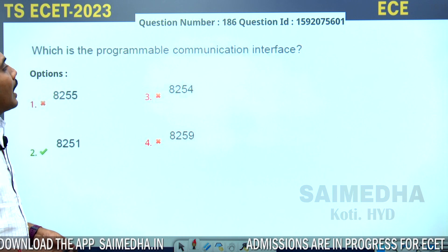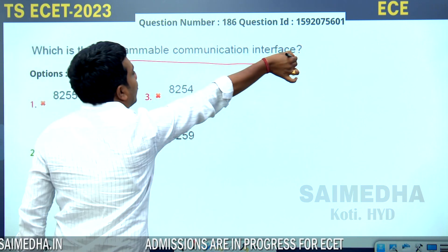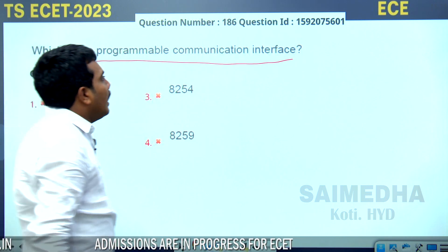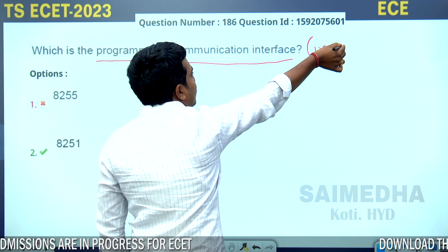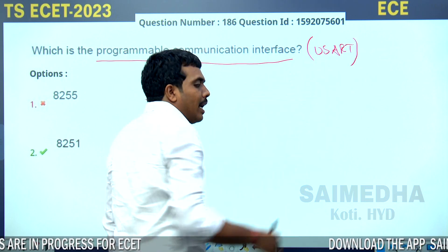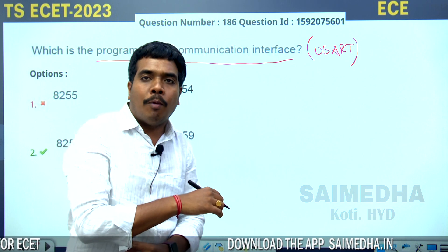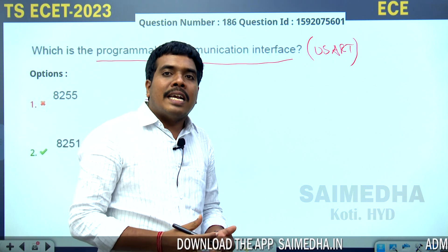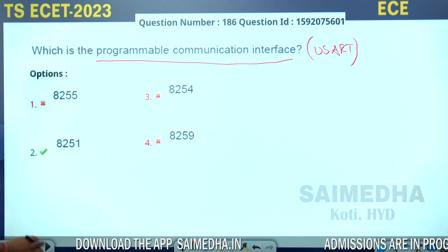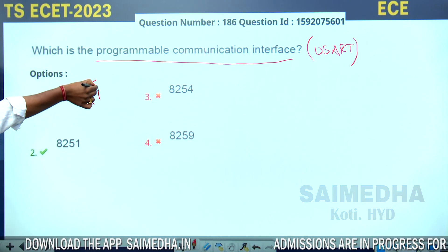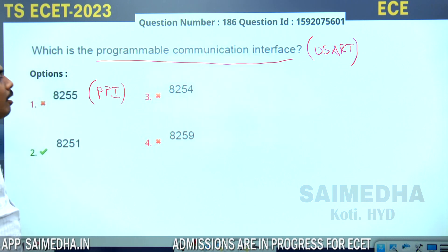Which is the programmable communication interface? The other name for programmable communication interface is USART — Universal Synchronous Asynchronous Receiver and Transmitter. It performs serial and parallel data transmission. The 8255 is a programmable peripheral interface, used to increase the number of parallel ports.